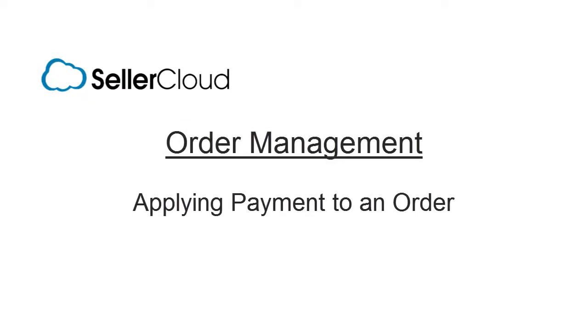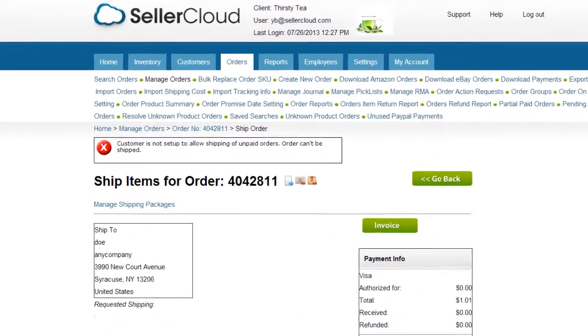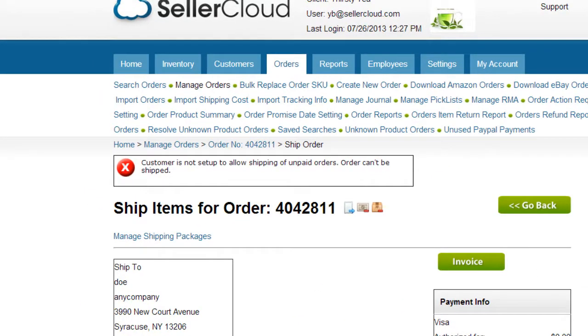In this tutorial, we'll look at how to receive payments while creating an order. For non-wholesale customers, you cannot ship out an order until full payment has been applied and the payment status updated to charged.